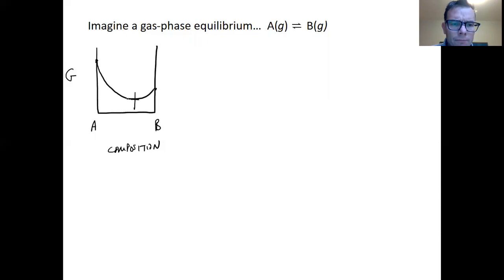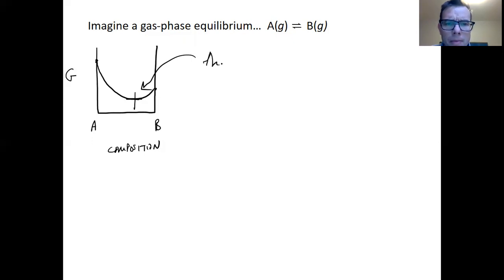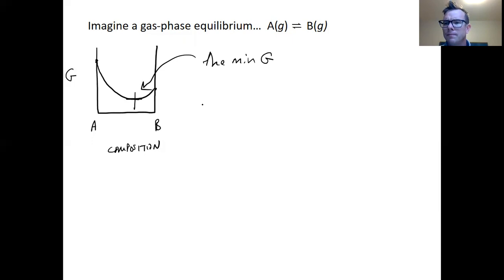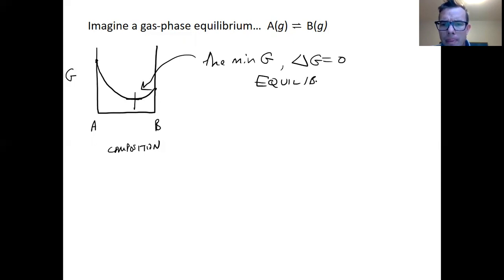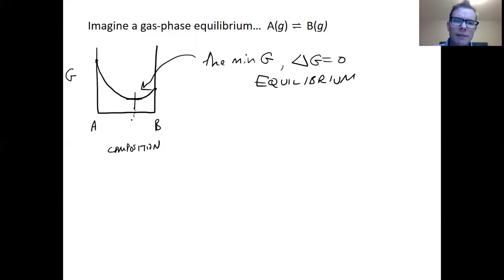The point we're looking for on this plot is the minimum of G. That minimum is also where delta G equals zero, and those two criteria are our definition of equilibrium. If I can identify where this point is, I can determine the equilibrium composition of the system.